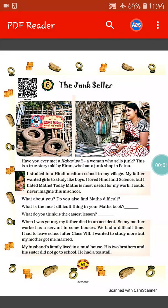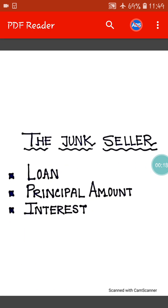Hello students, how are you all? I hope you all are fine. Today we will start a new chapter. The name of the chapter is The Junk Sailor. But before starting the chapter, we need to know about a few topics.